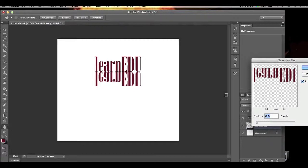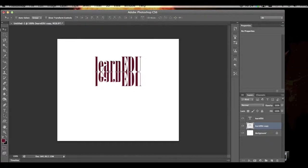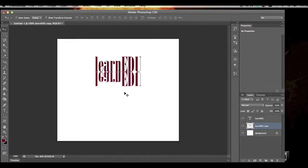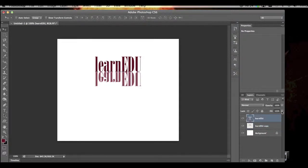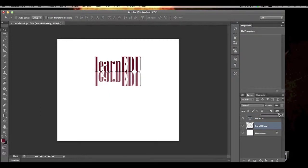You can kind of see what that did. It gave it a little blur there. OK, then I'm also going to come over here and lower the opacity a bit, and even lower the fill just a little bit.